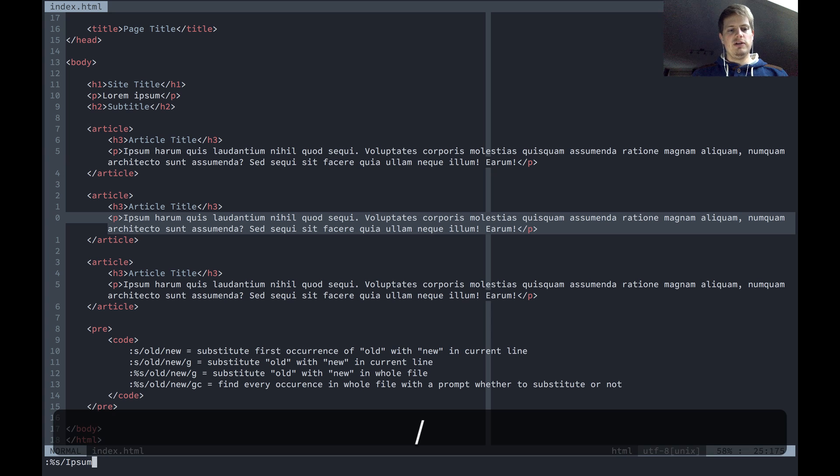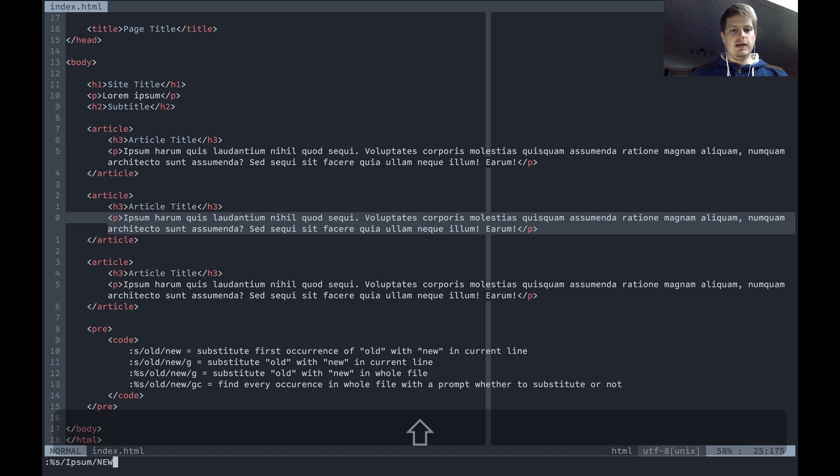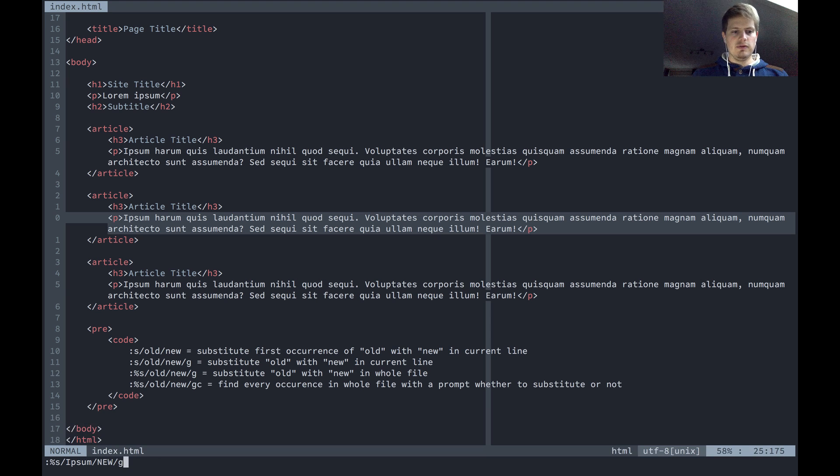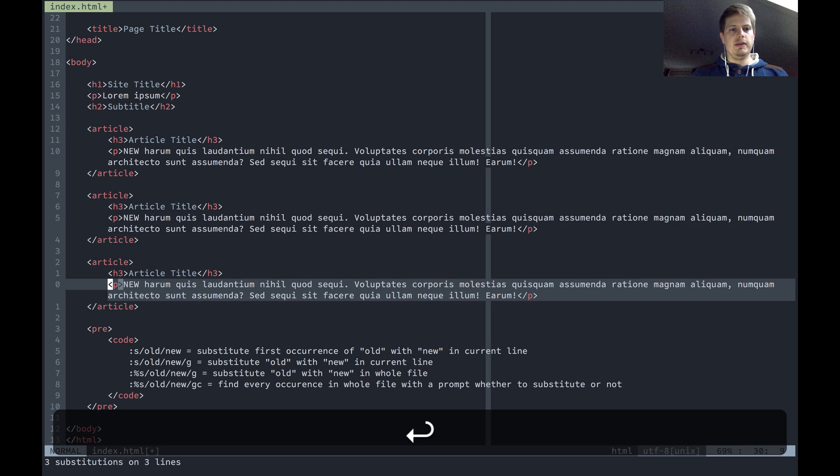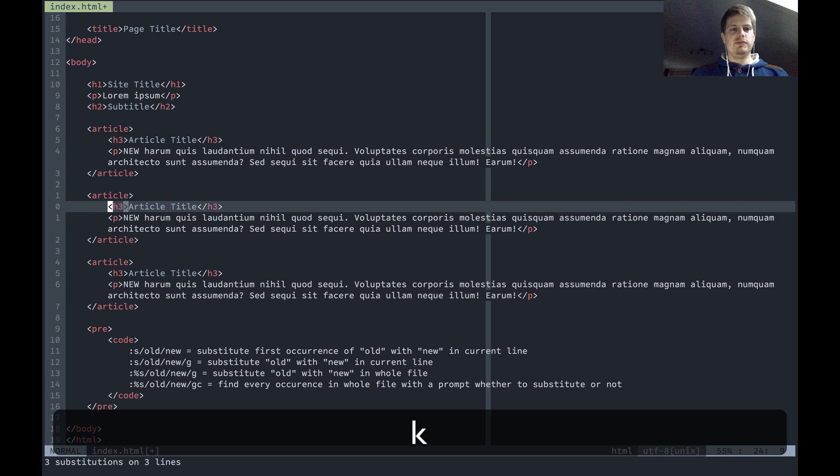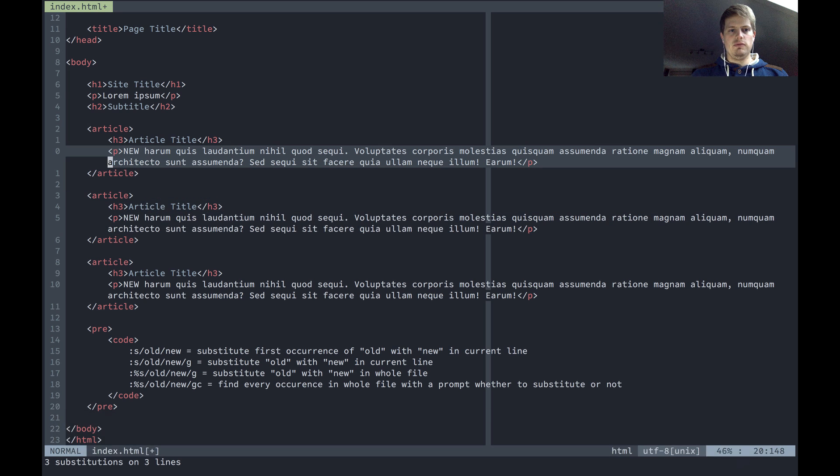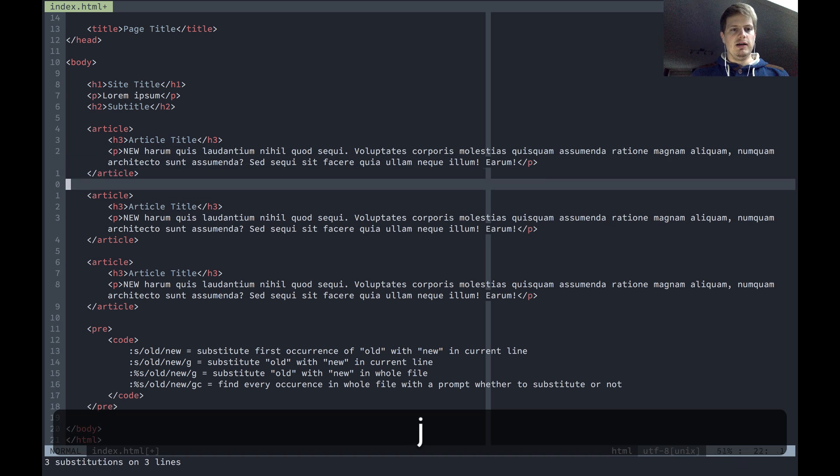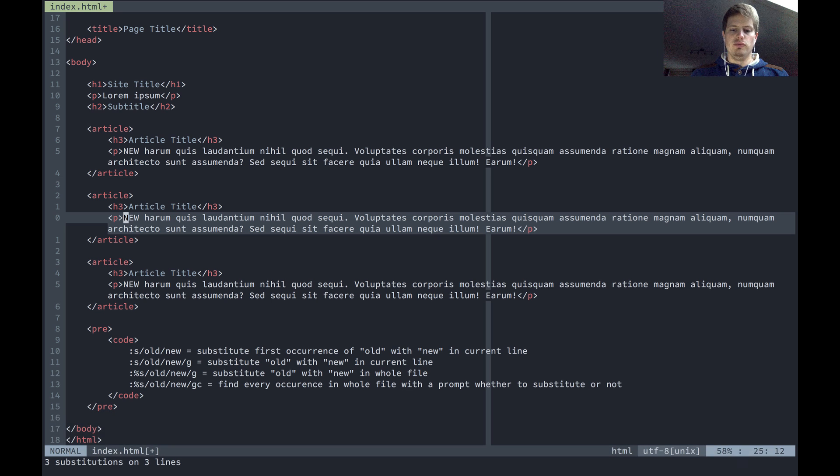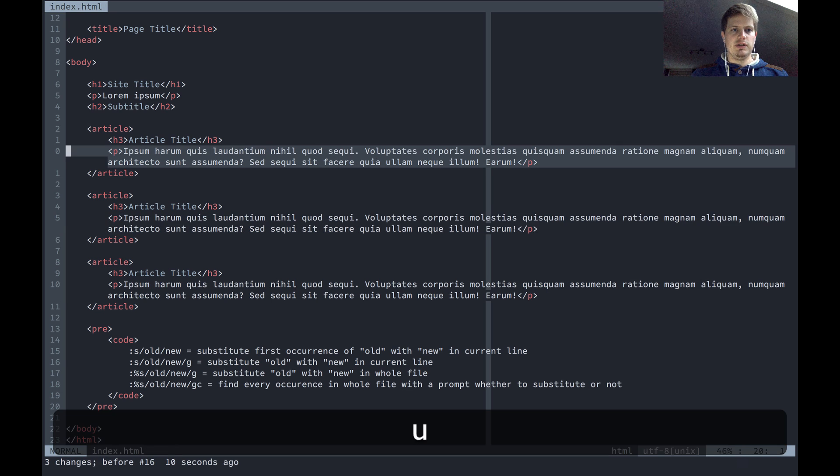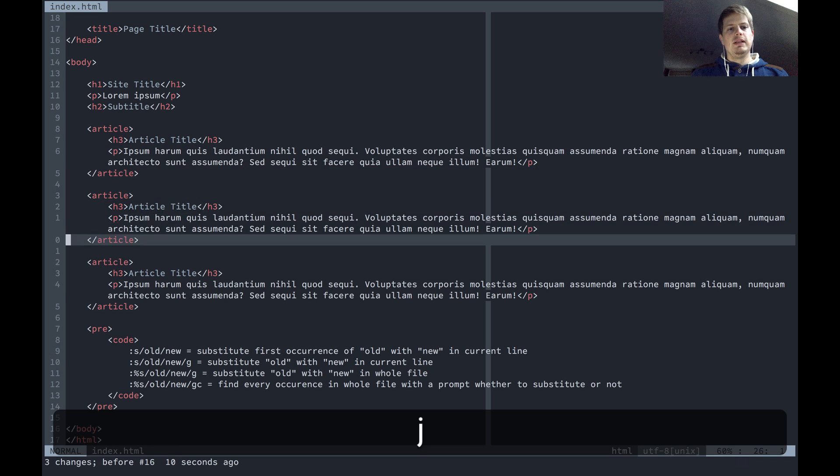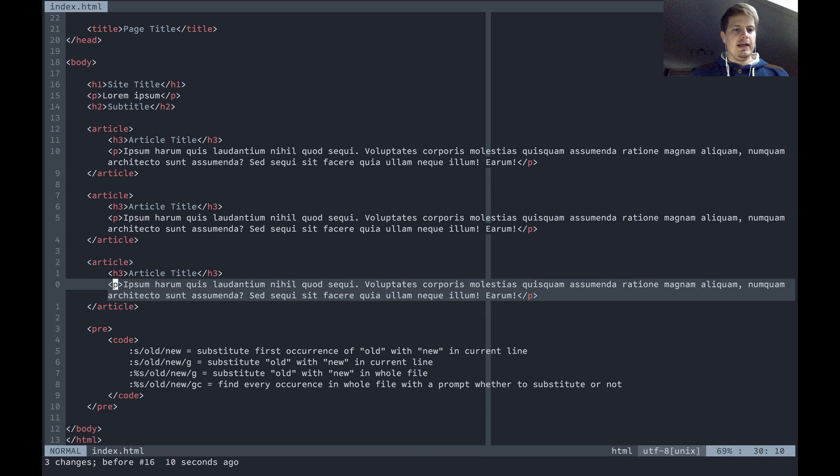And now all ipsoms, oh yeah no, all lorems not ipsoms are substituted with new. Let's undo this. Oh no, it was ipsom not lorem, but that doesn't matter.